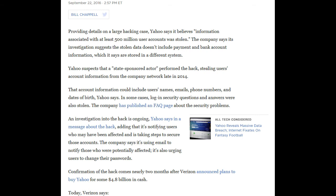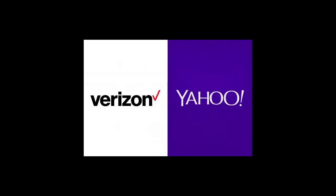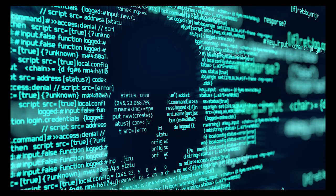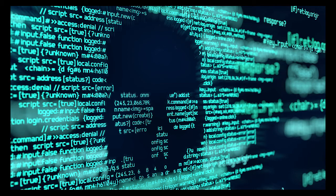As reported by Chappelle 2016, in September of 2016, Yahoo announced that information associated with at least 500 million user accounts was stolen. This announcement was made not long after Verizon announced plans to buy Yahoo. Yahoo says its investigation suggests the stolen data does not include payment and bank information because it was stored on a different system. It was suggested that the hack came from a state-sponsored actor and that the hack happened in late 2014, almost two years before the announcement that it had been hacked.